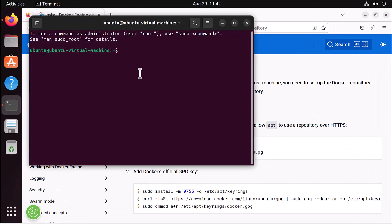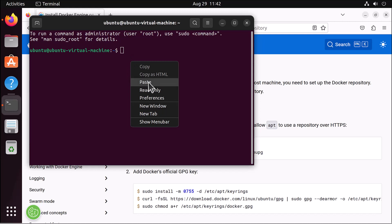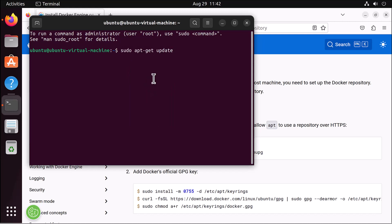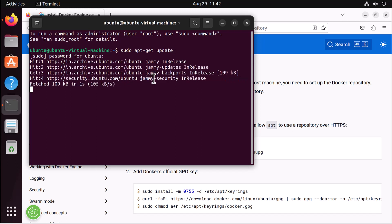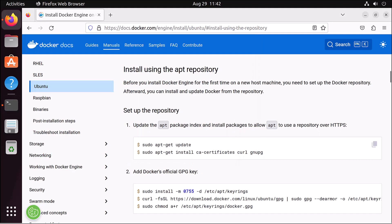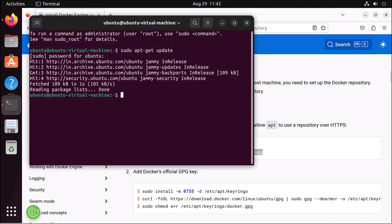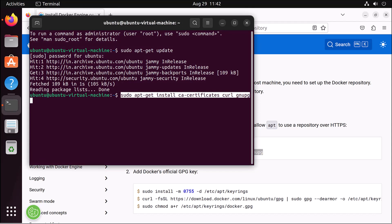I open a terminal and paste here sudo apt-get update, then I put in the password. This is now running sudo apt-get update. Everything is updated. After that, I copy the next command and paste it in the terminal: sudo apt-get install ca-certificates.